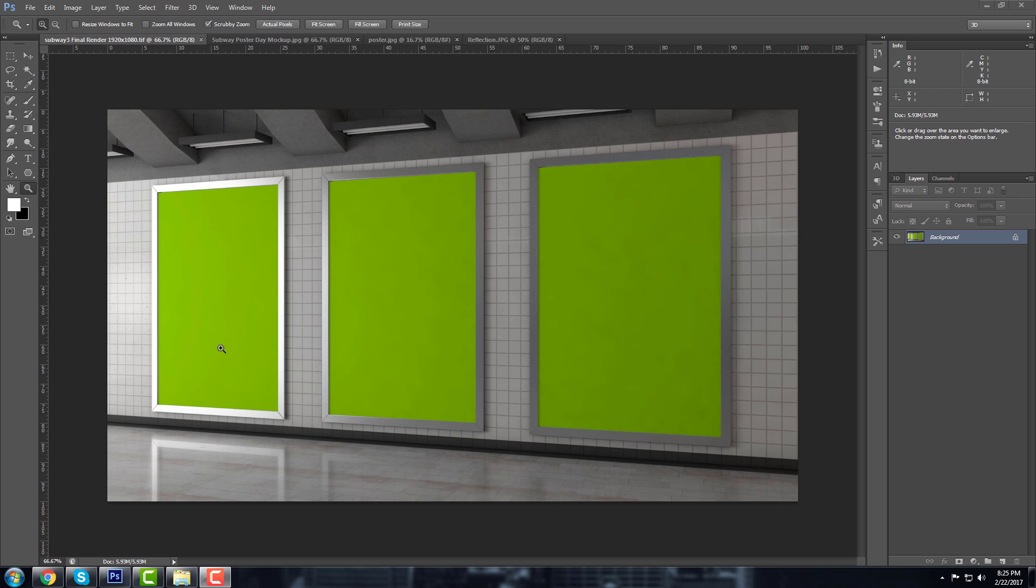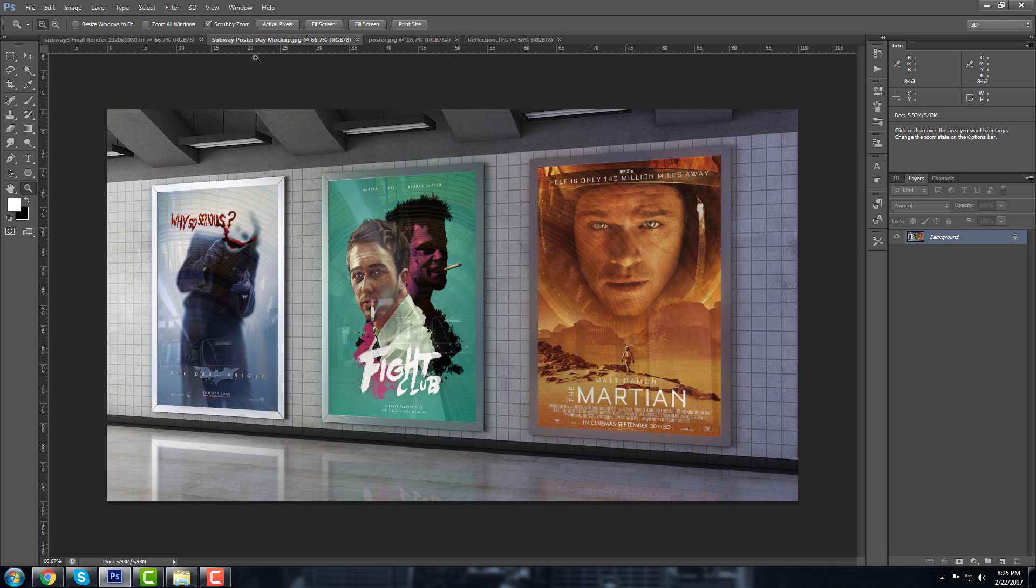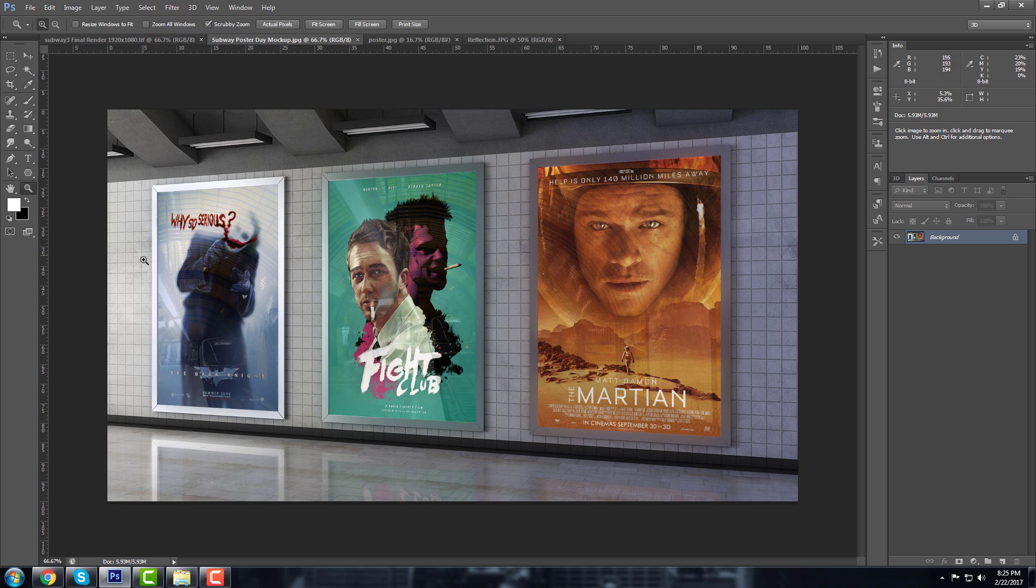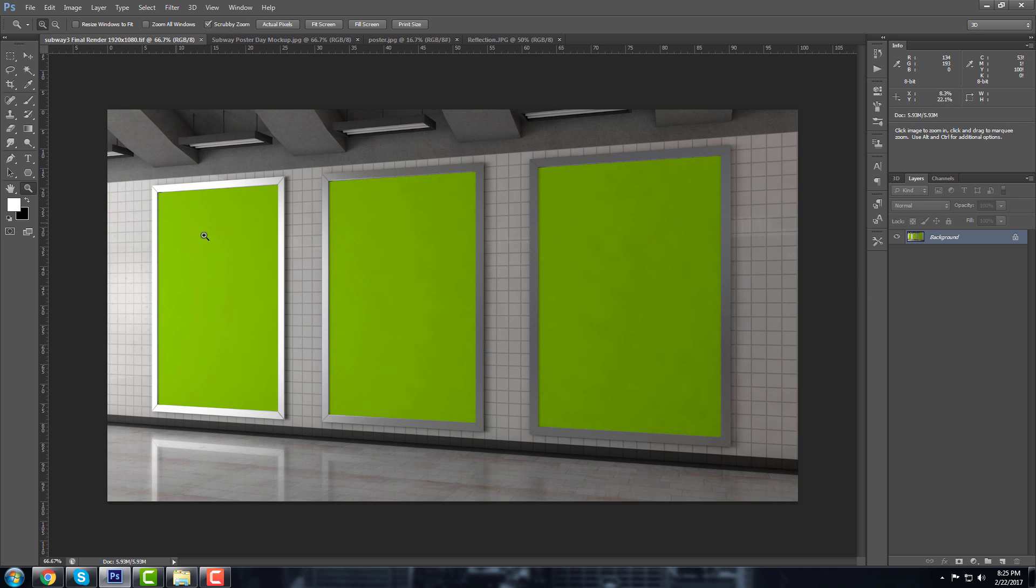I'm going to show you how to create a mockup for this poster, so every time when you want to change the poster you can change it. The final image looks like this one. If you can see, we have reflections here, the image here, the reflection of the image. I also do some color correction on this final image.